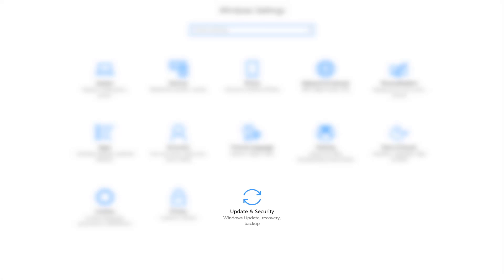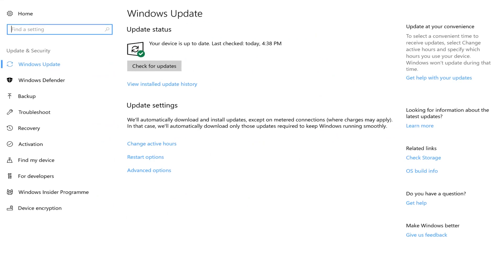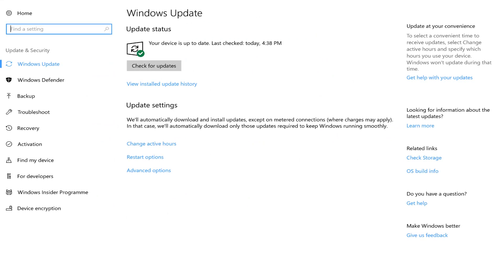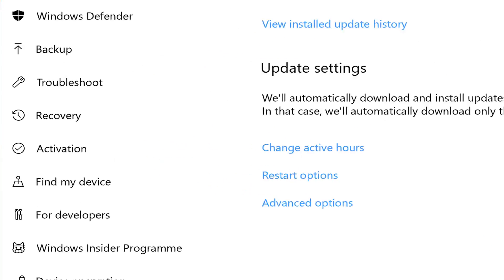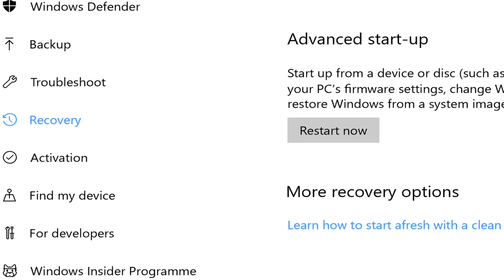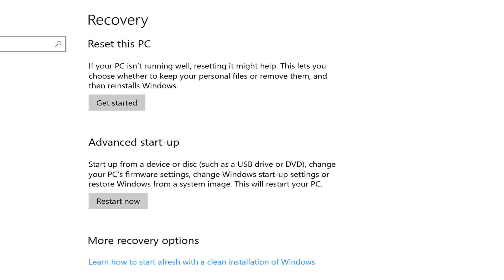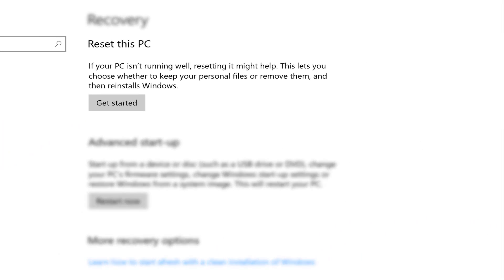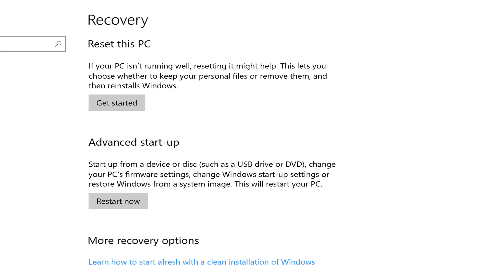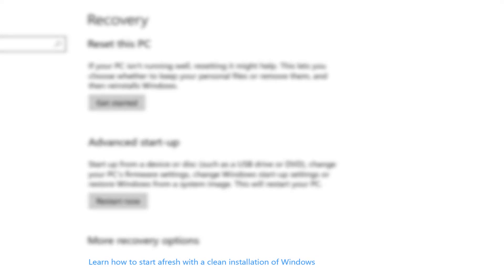Let's go into the Settings app to get started. In Settings we have Updates and Security, and in that area you'll see Recovery. Under Recovery there are two options that we're concerned with: the first one is Reset this PC at the top, and the other option at the bottom is a link that says Learn how to start fresh.